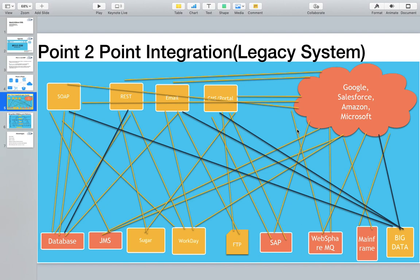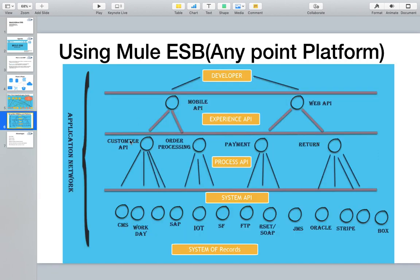To overcome all these problems, MuleSoft introduces something called API-led connectivity, which divides APIs into three different layers: System API, Process API, and Experience API. This is what MuleSoft's API-led connectivity is all about.